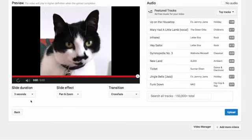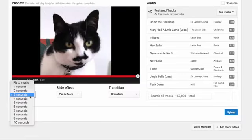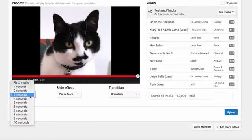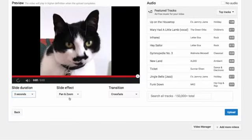From here you can fine-tune your slideshow by adjusting the duration, effect, and transition. If you'd like, you can also pick background music.